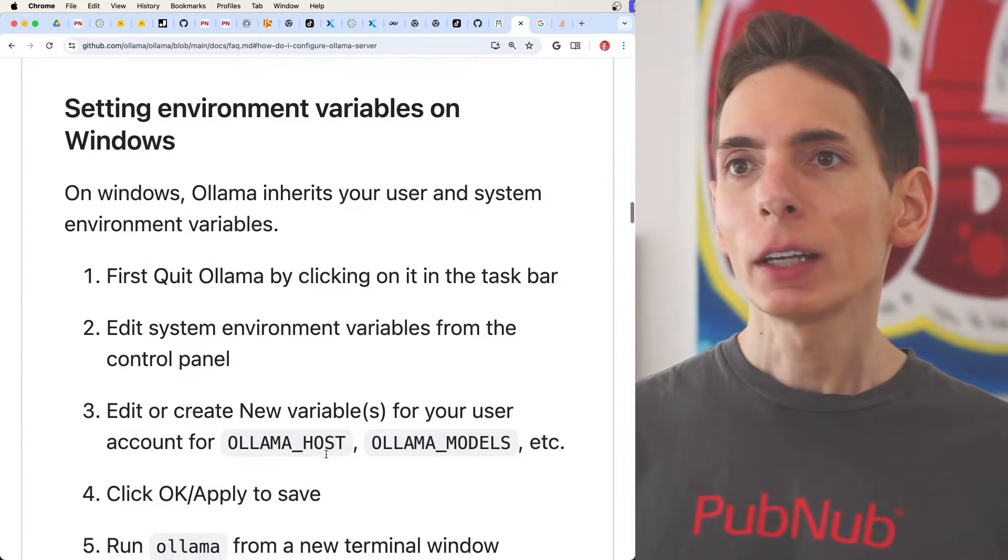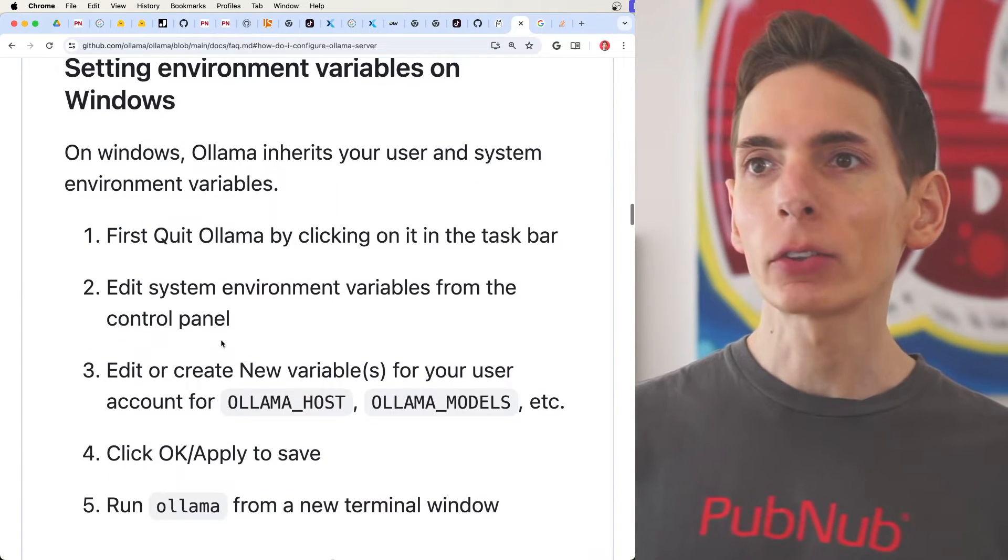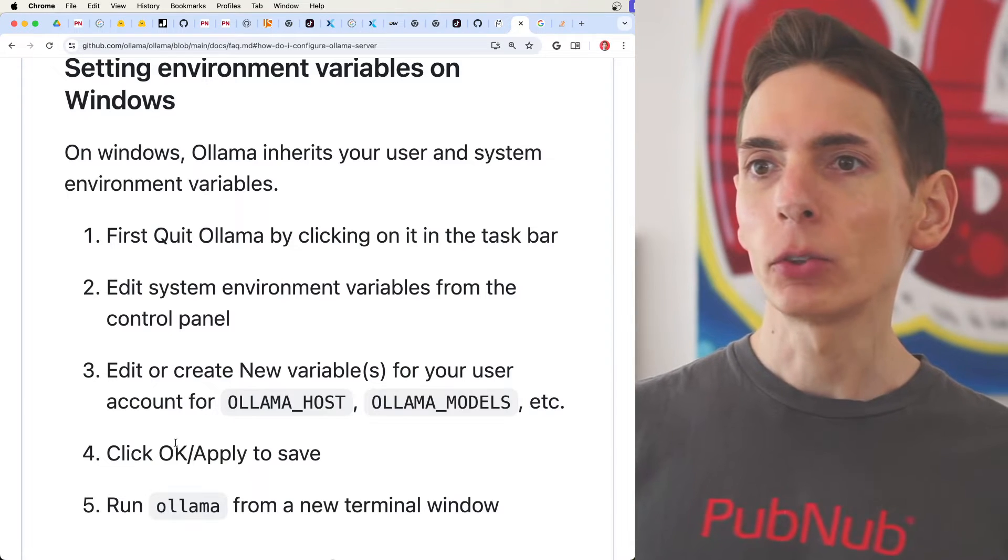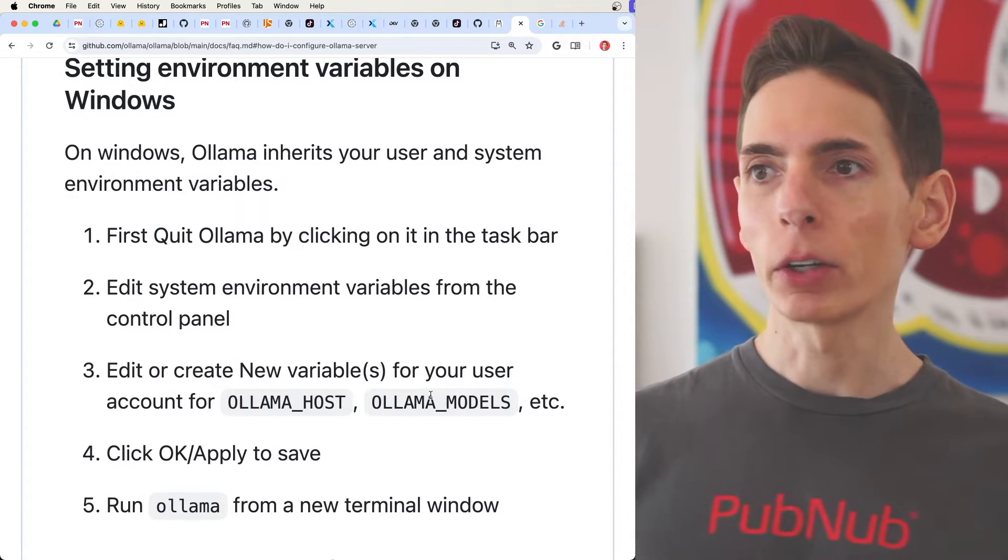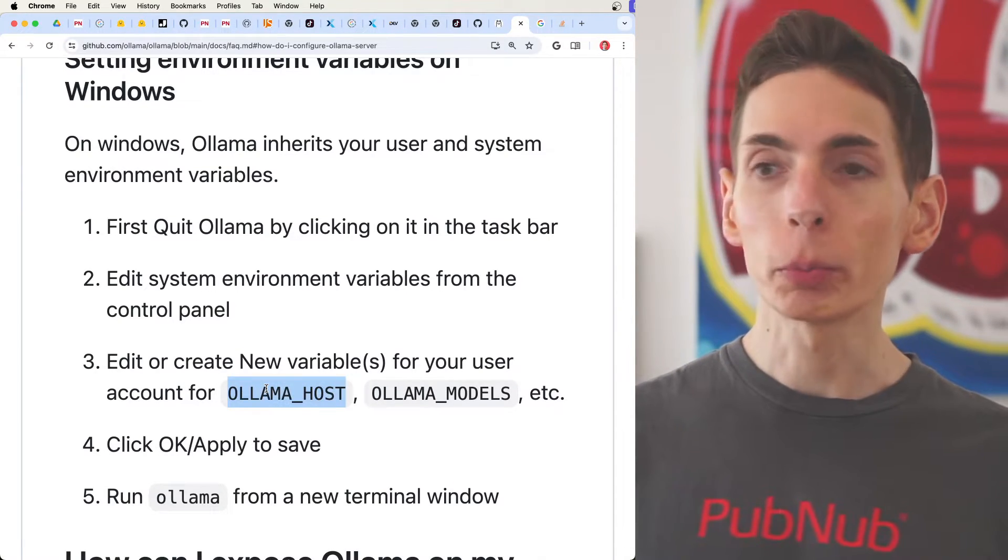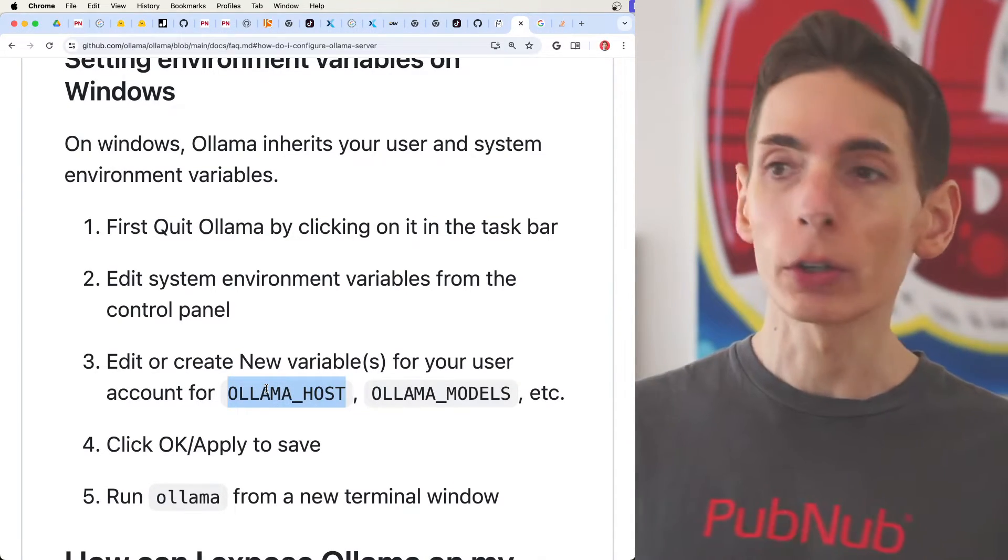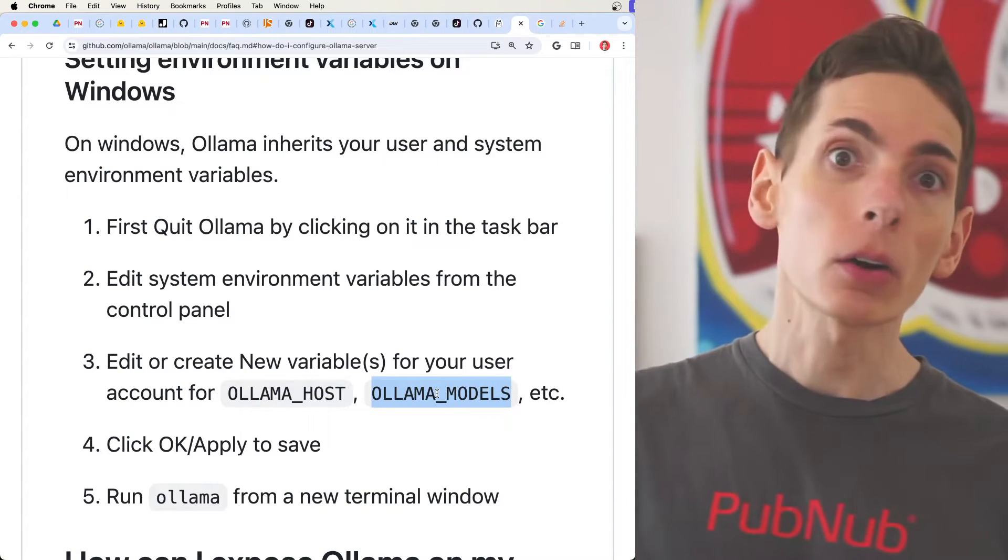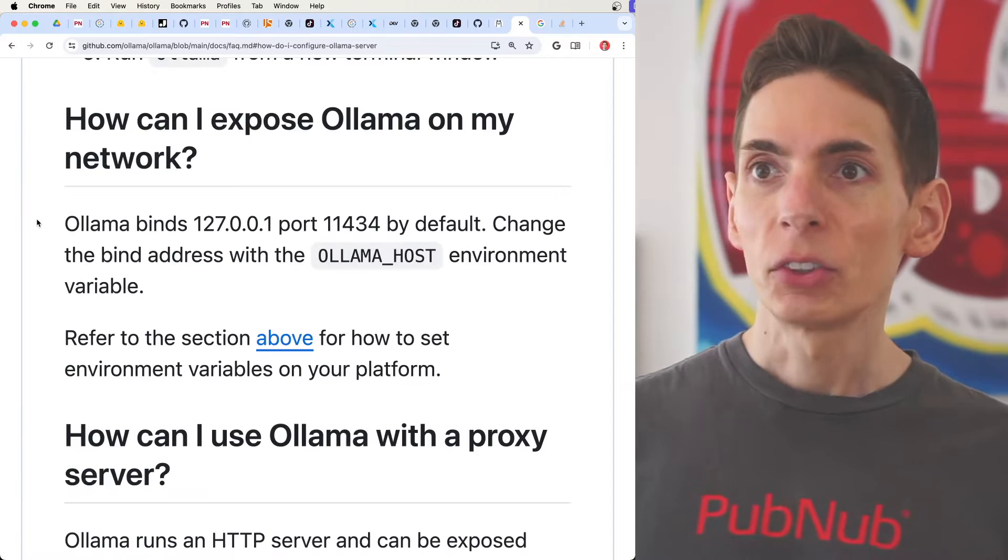And then on Windows, it's a little more easy. There's a panel that allows you to define the variables. The host will be 0.0.0.0, and then your model will be the model that you're interested in running on Windows.